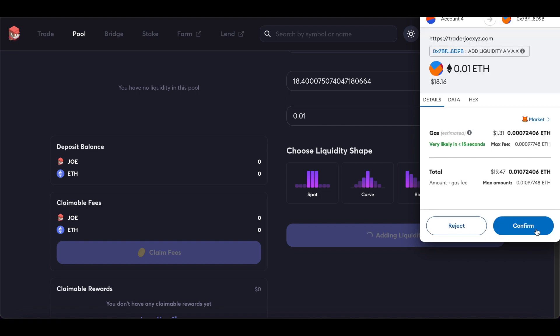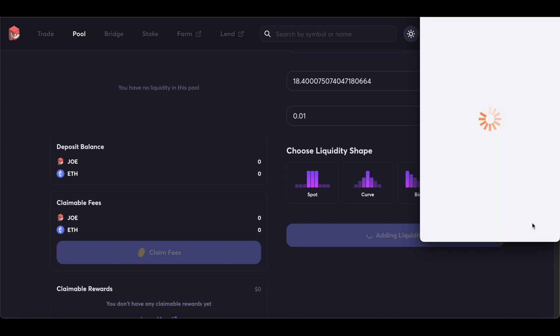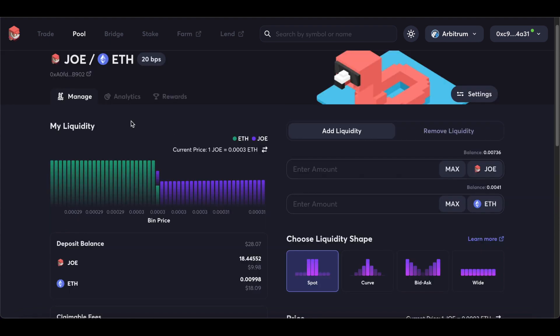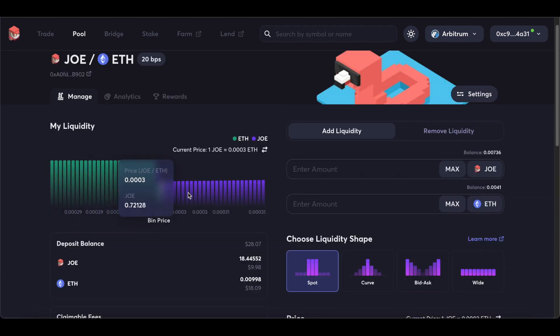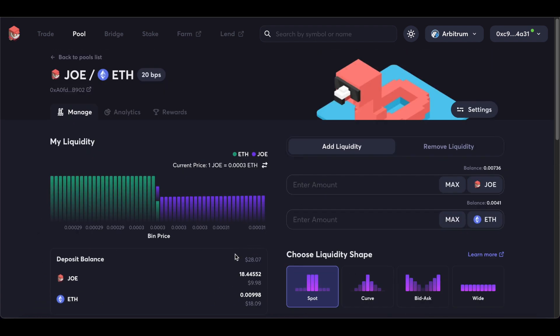Approve the tokens if needed, then press add liquidity and approve the transaction within your wallet. After you've deployed your liquidity, it will look like this. You can see all the price bins, the active price bin in the middle, the deposit balance and any claimable fees you will have accrued.